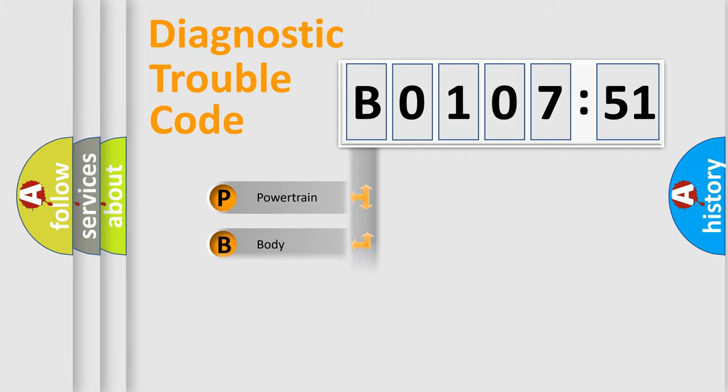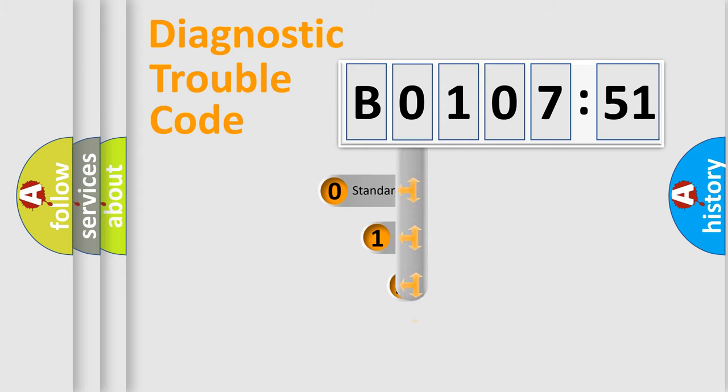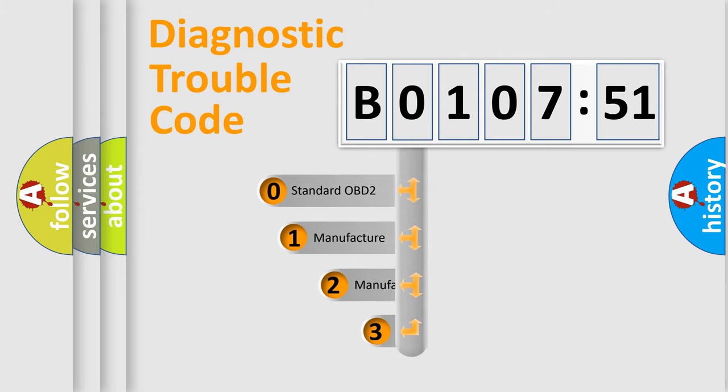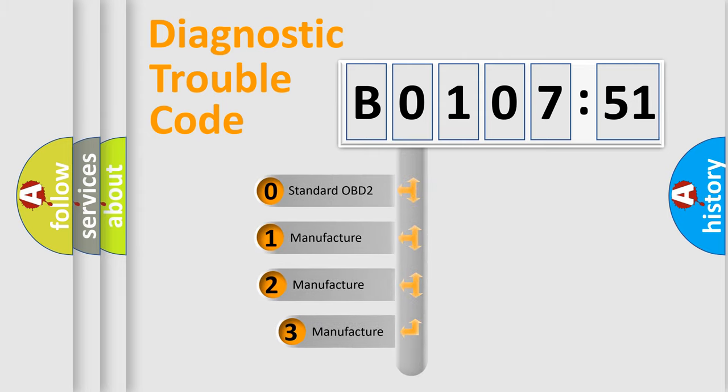Powertrain, Body, Chassis, Network. This distribution is defined in the first character code.